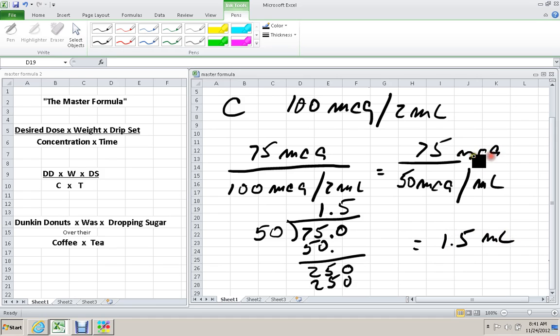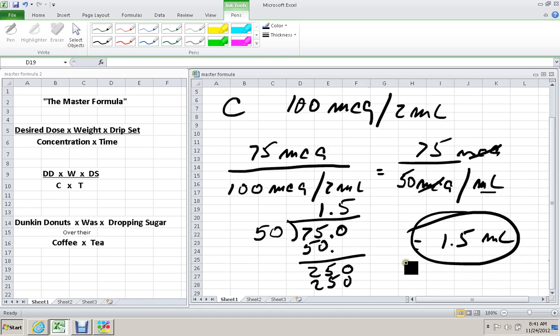So the final answer is 1.5 mLs. The micrograms cross off, and the mLs come up to the top when you do the division.